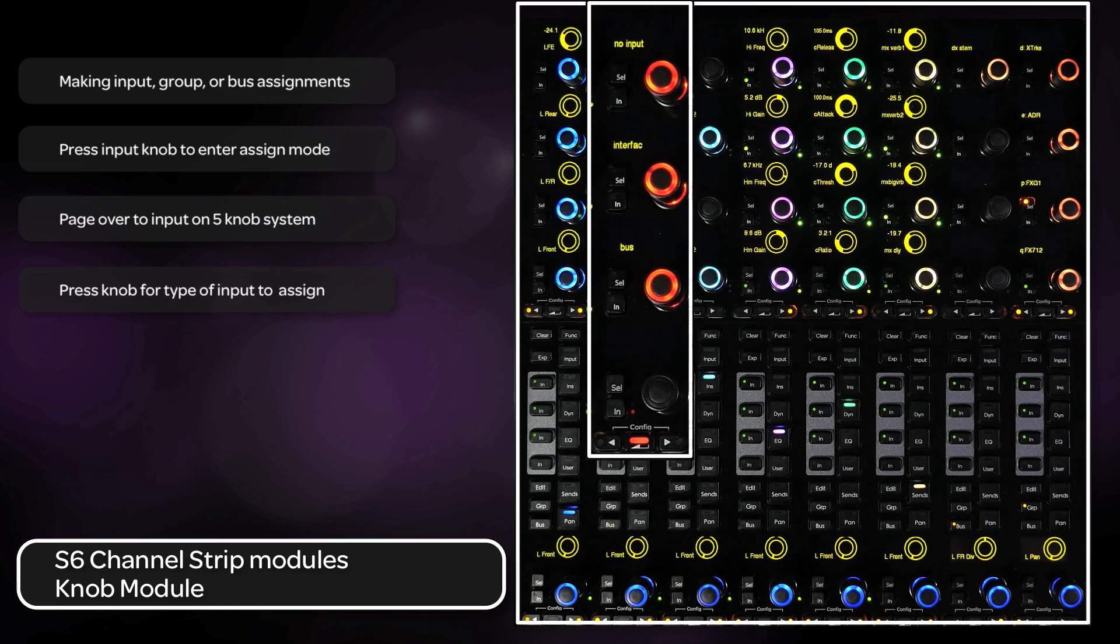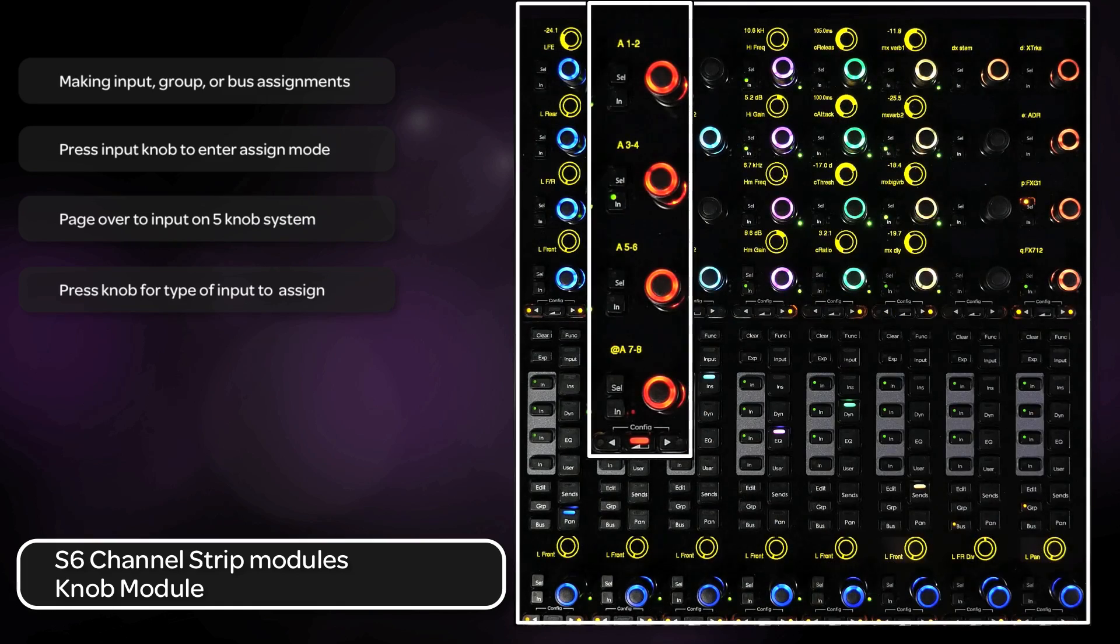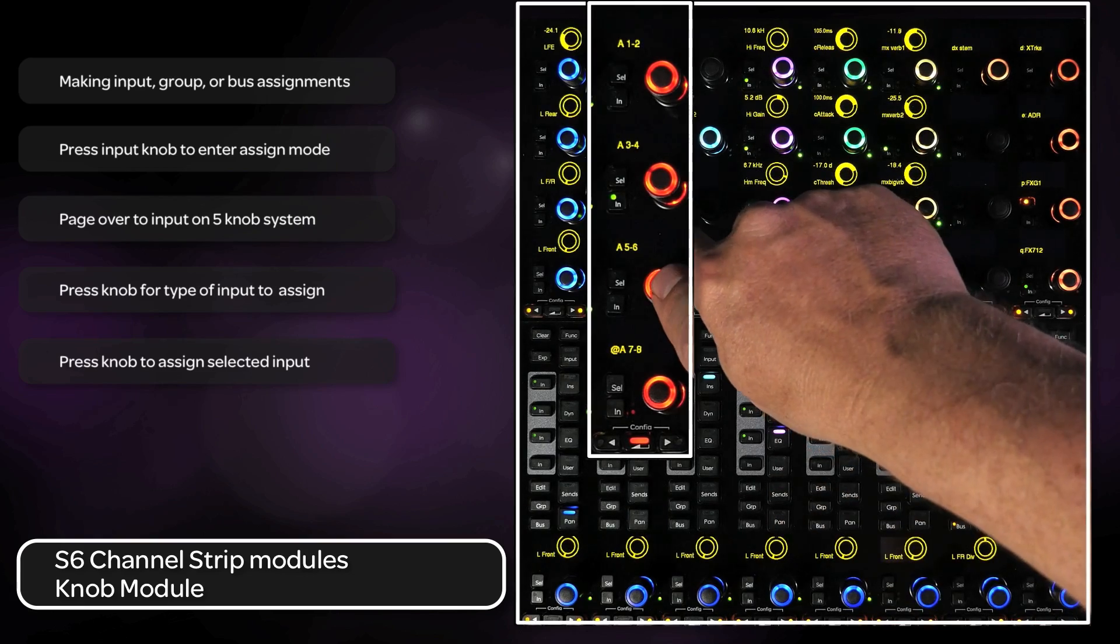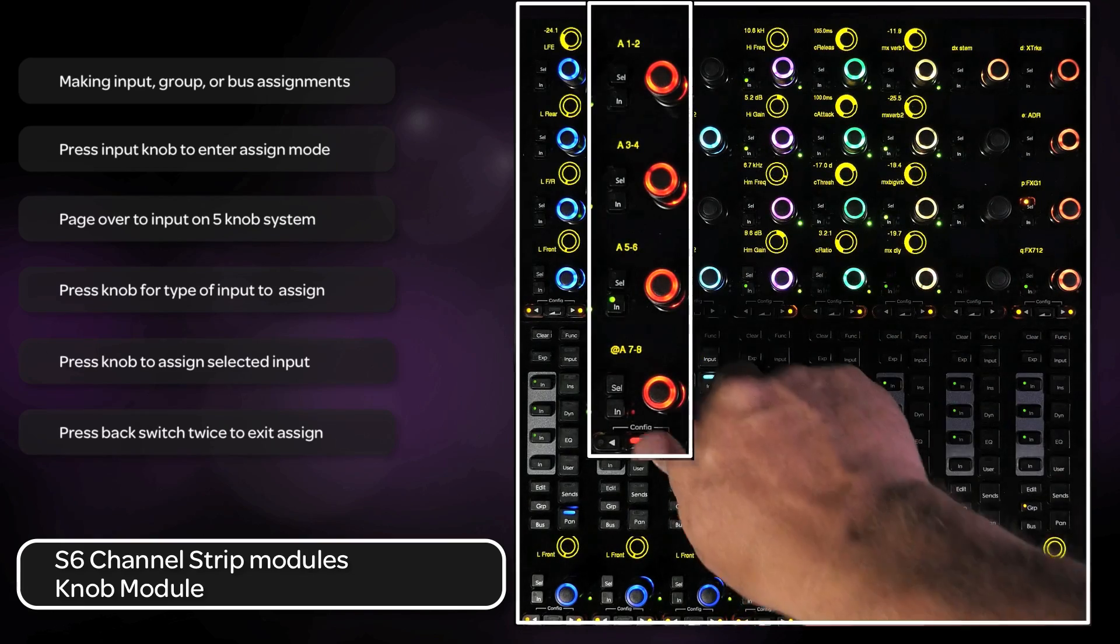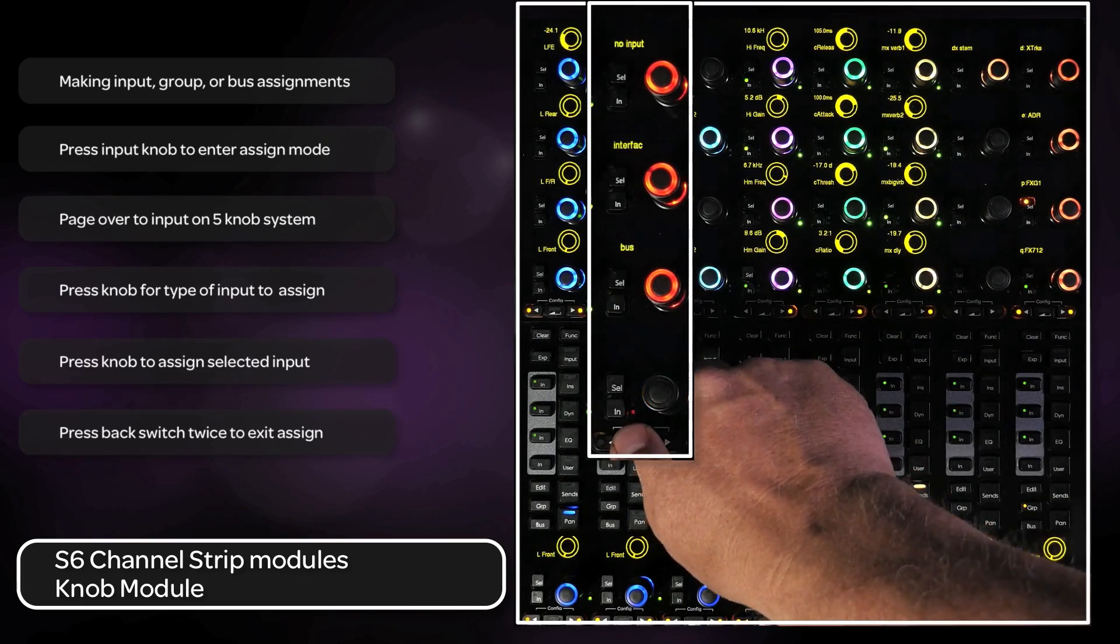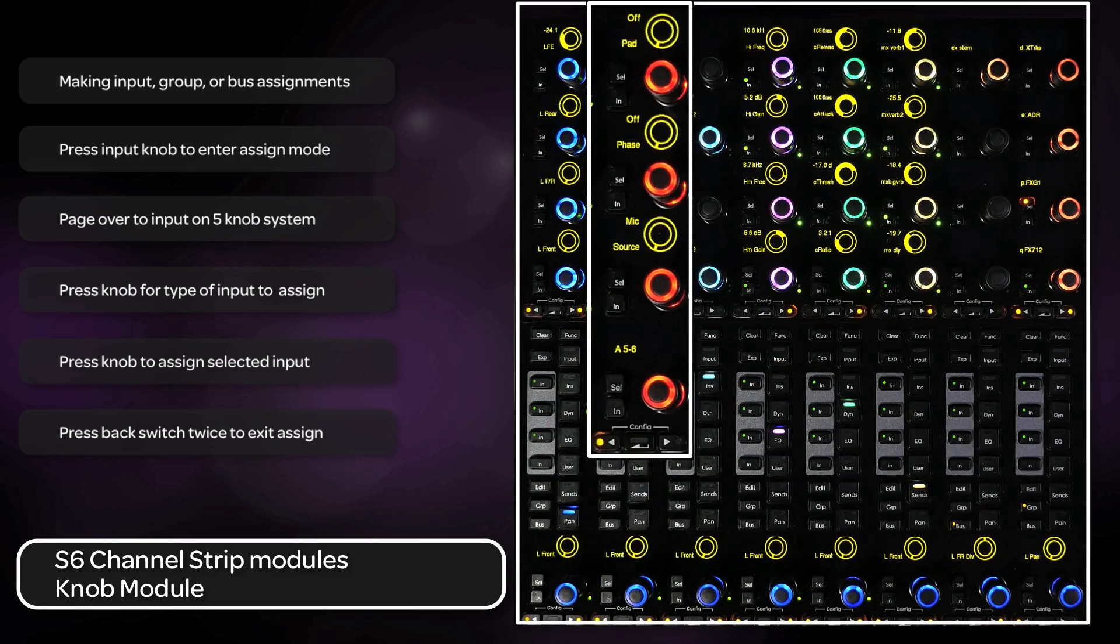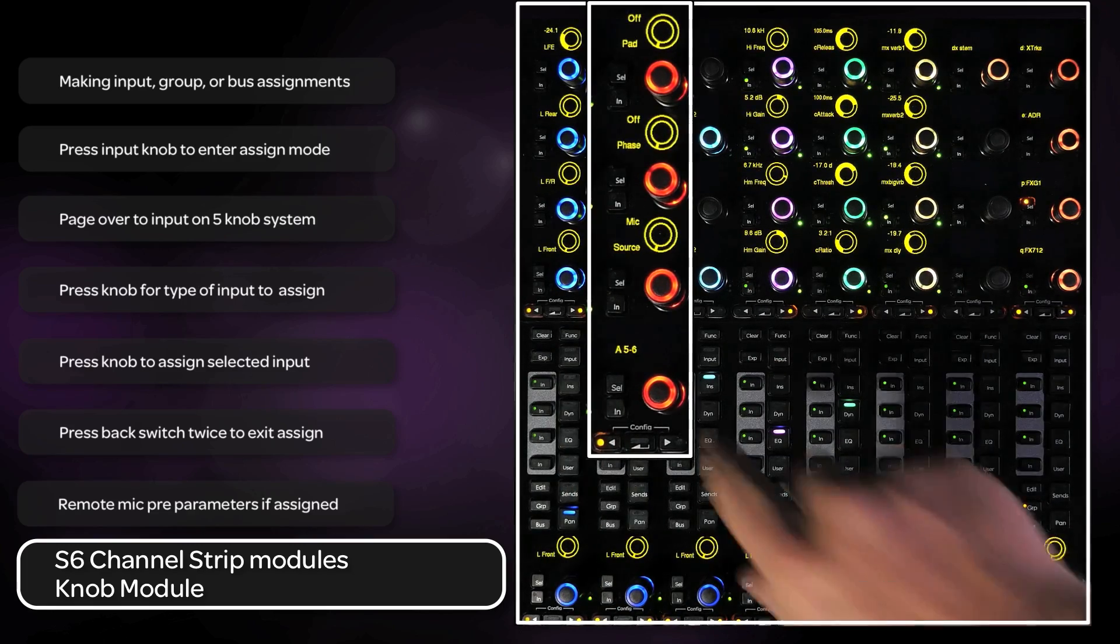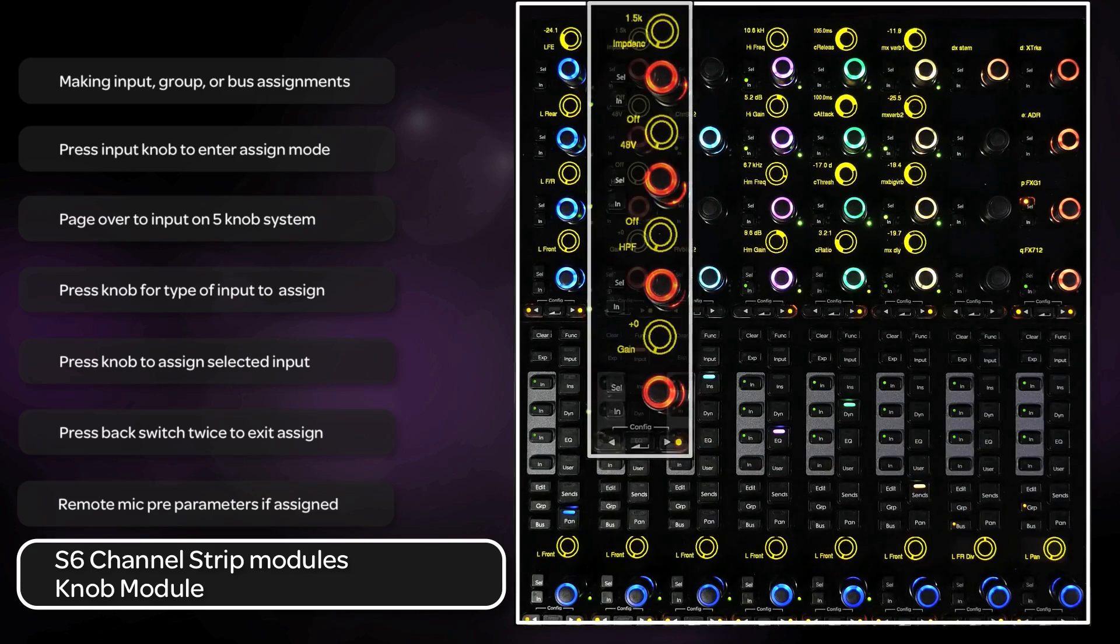Once down into that menu, you can press the knob top to select an input. Press the back switch twice to get back to the top level. If there is a remote mic preamp assigned to an input, you will also get the mic preamp parameters on the knob module as well.